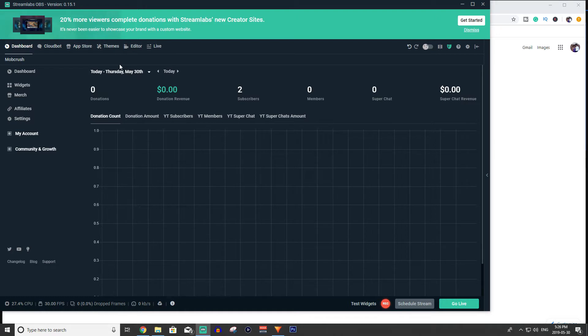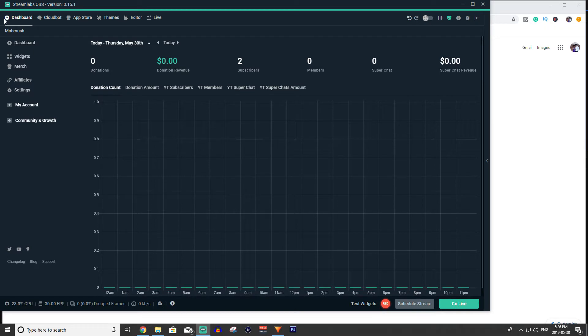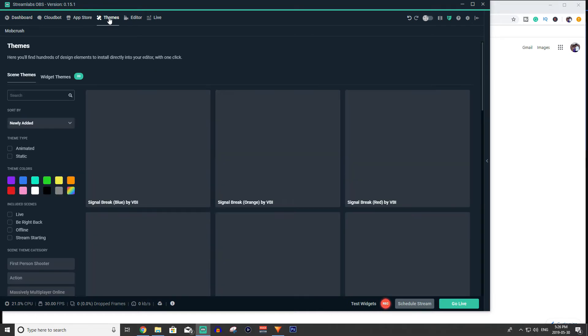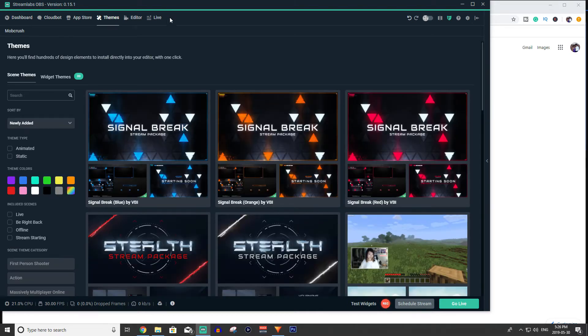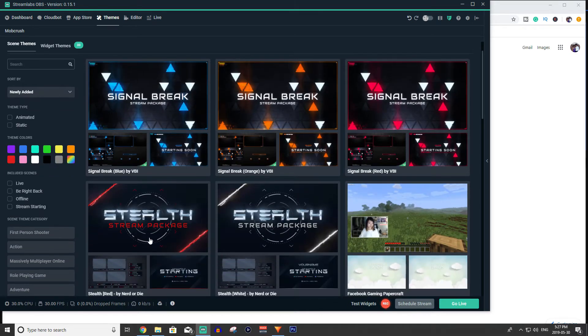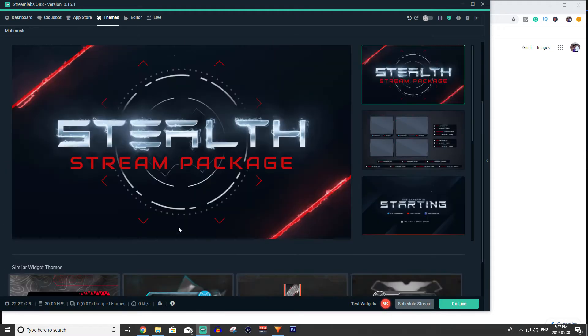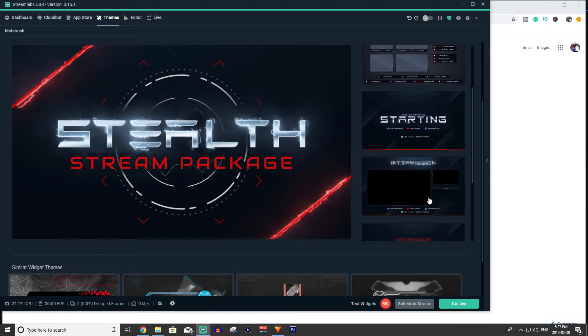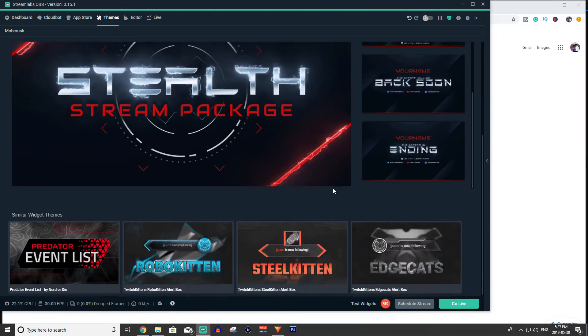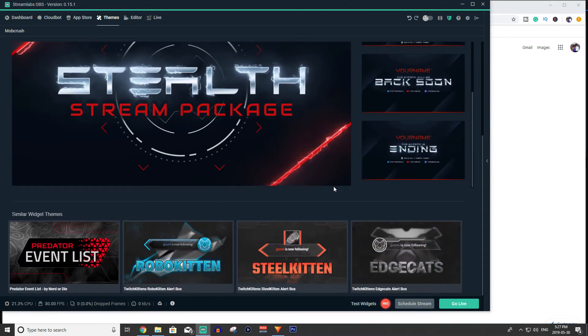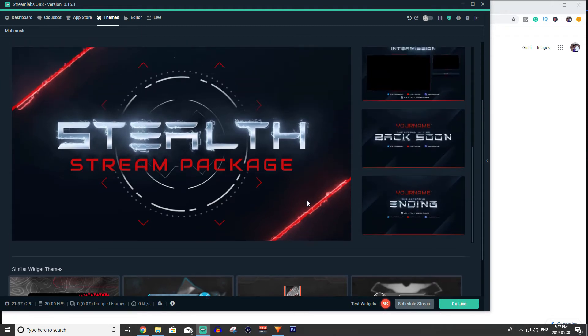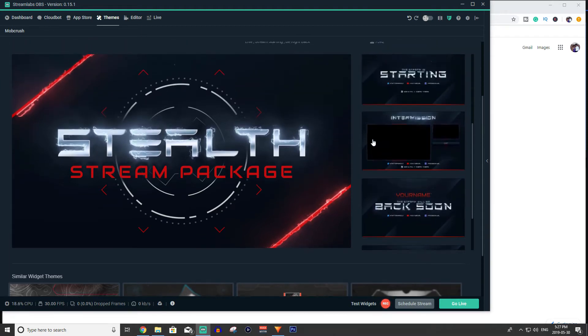So once you've downloaded Streamlabs it might take you to a page that looks like this and up here you can see that it has the dashboard, cloud bot, app store etc. We're going to go to themes. So if you just got this you're going to go ahead and download a theme because you might be just beginning streaming. I recommend one of these themes by Nerd or Die. Honestly any of the themes by Nerd or Die are really well put together and just thought out, nice transitions with them. So I highly recommend them.